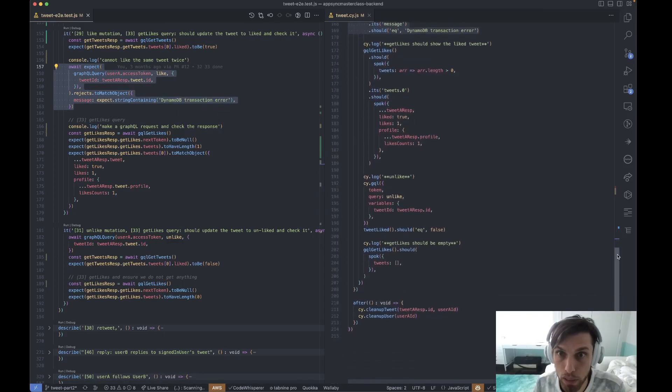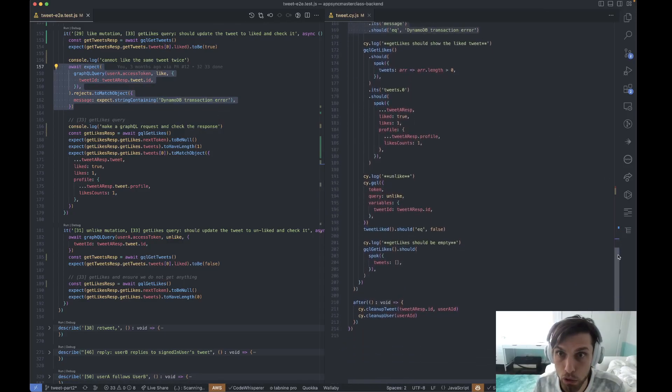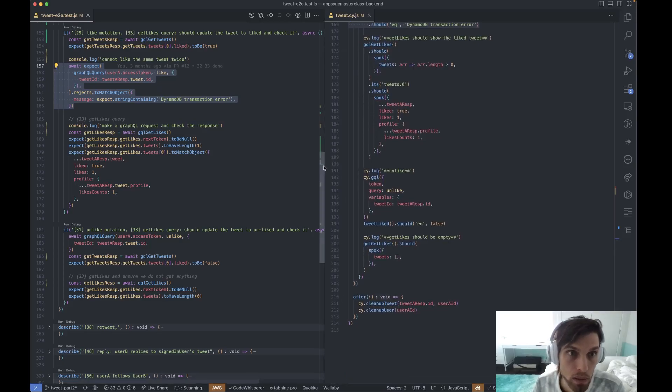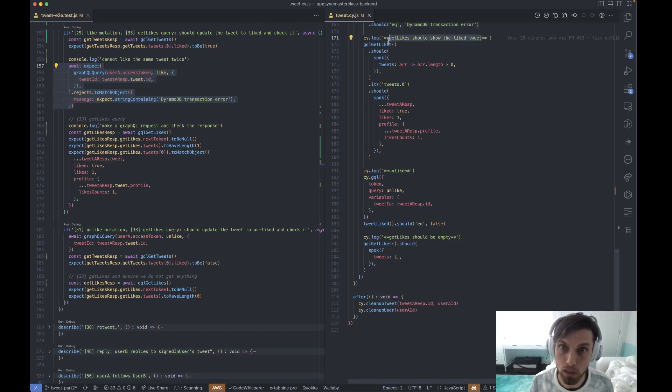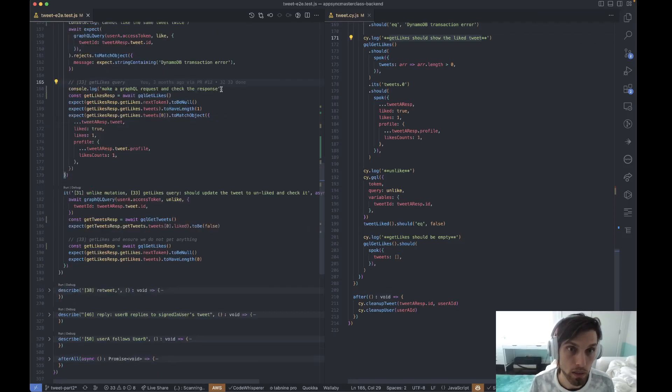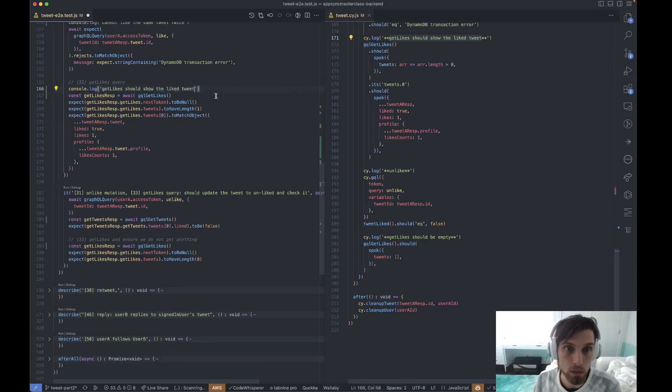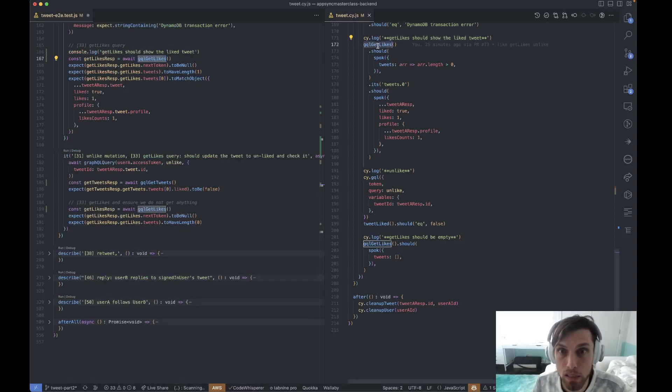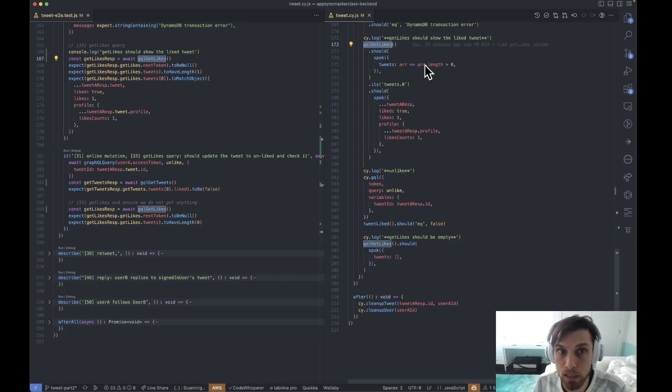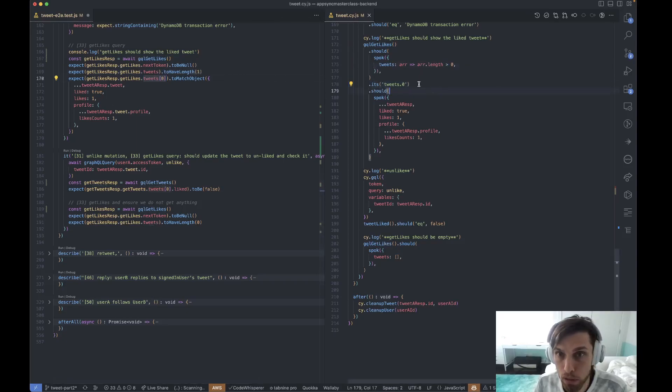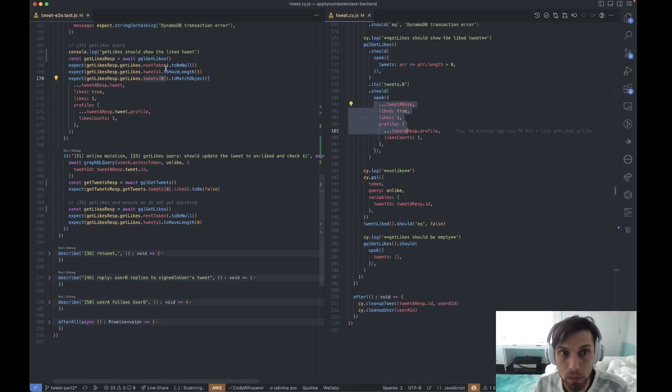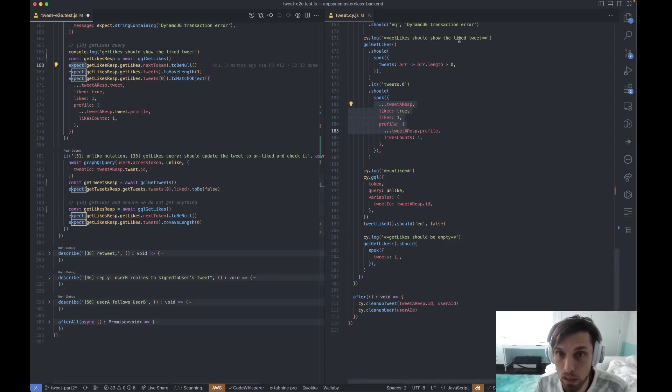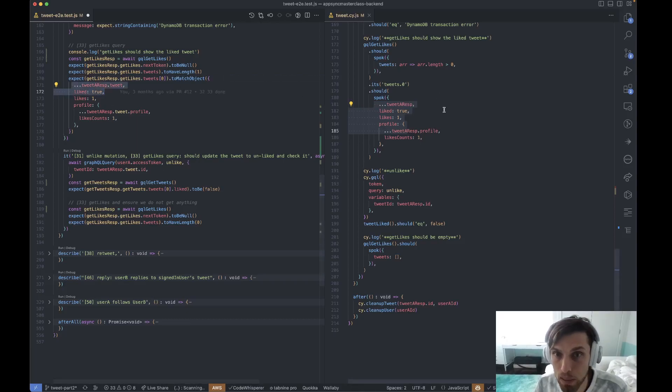So get likes should show the liked tweet. Let's take a look. In fact, we could just console log the same exact thing. So there you go, right here. Get likes should show this liked tweet. And then we do, we call our get likes helper right here, like we did exactly. And then we make an assertion that has some array of length greater than one. And then we check the tweet zero object right here. And then we make another assertion.